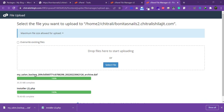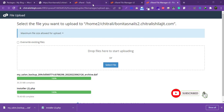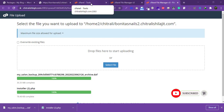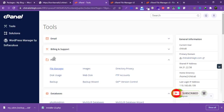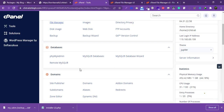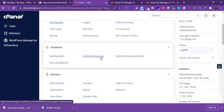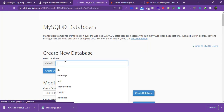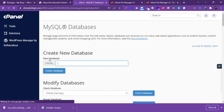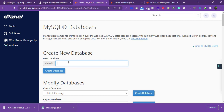The files are uploaded successfully. Now we need to create a database and a username. Go back to cPanel and click on 'MySQL Databases'.